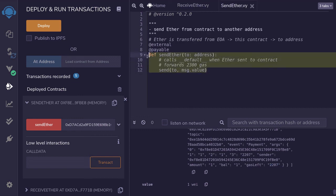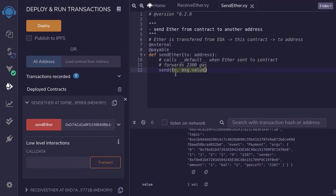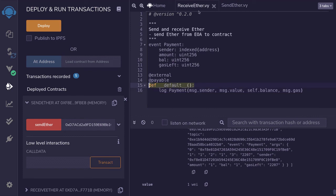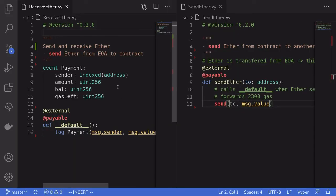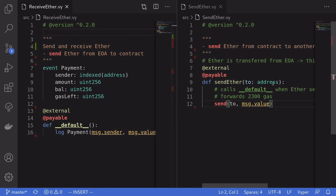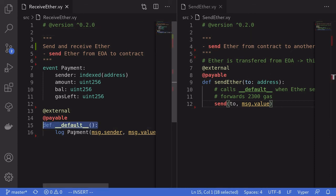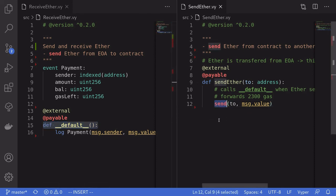The parameter I'm interested in is `gas_left`, which equals 2207 — less than 2300, as expected. To recap: we called `send_ether` in the send ether contract, passed the receive ether contract as the `to` parameter, sent one wei via `msg.value`, and calling `send` triggered the default function in the receive ether contract, which logged these parameters with only 2300 gas forwarded. In Solidity terms, this default function is like the fallback function and `send` is like the `transfer` function.